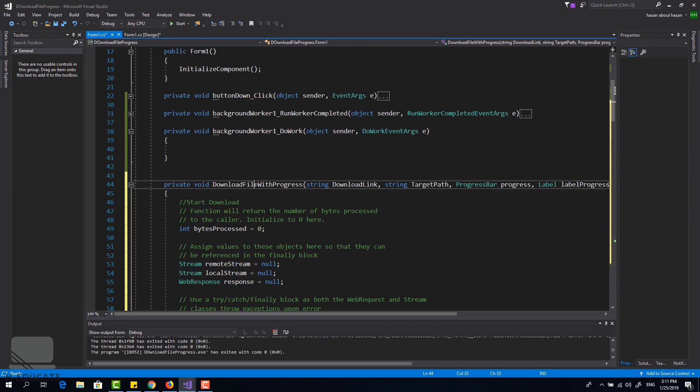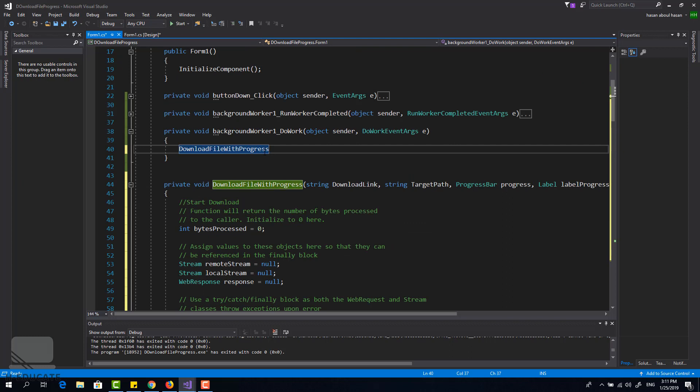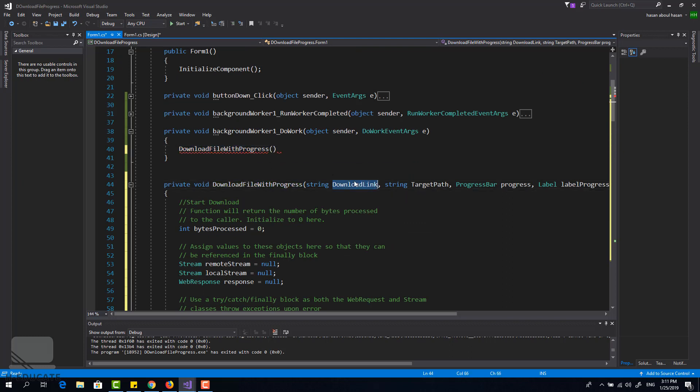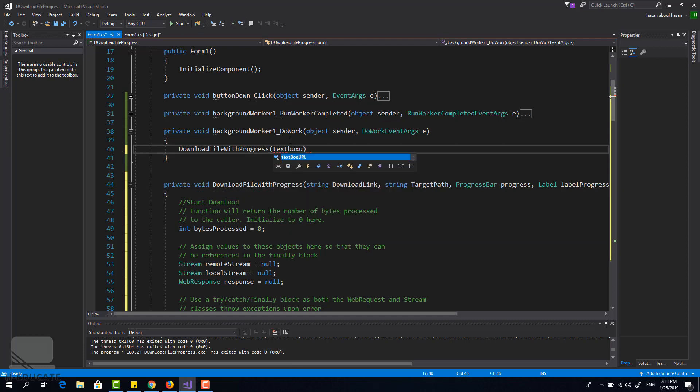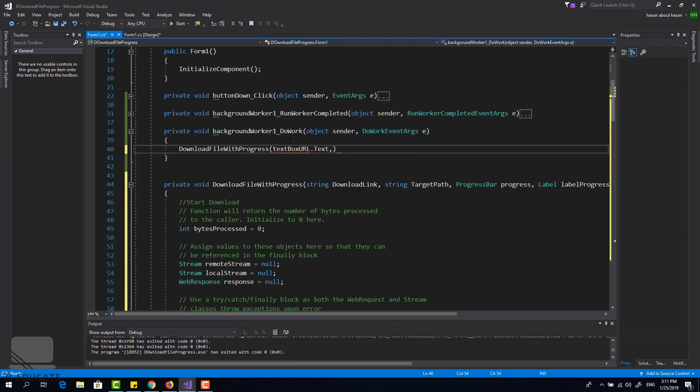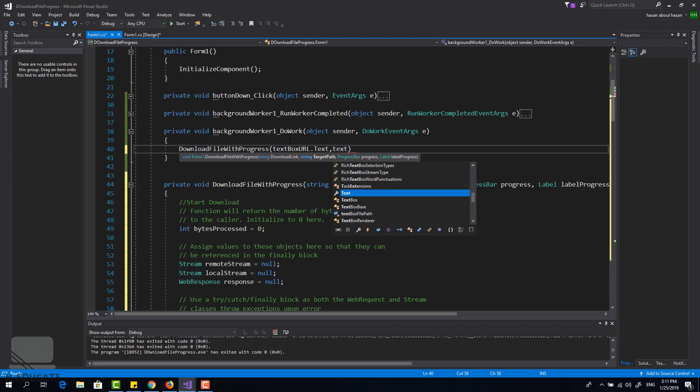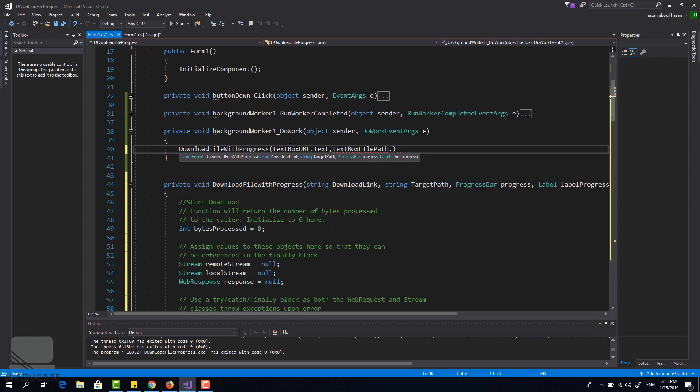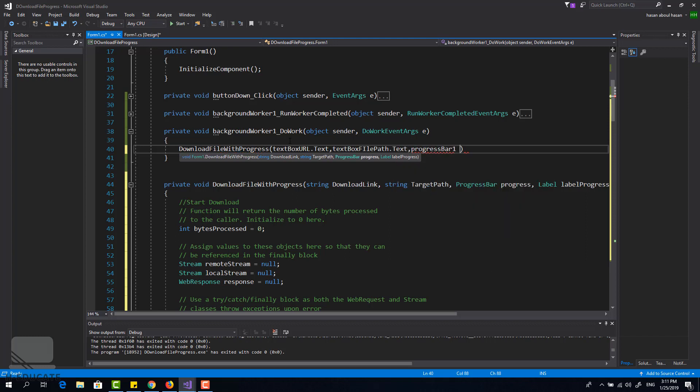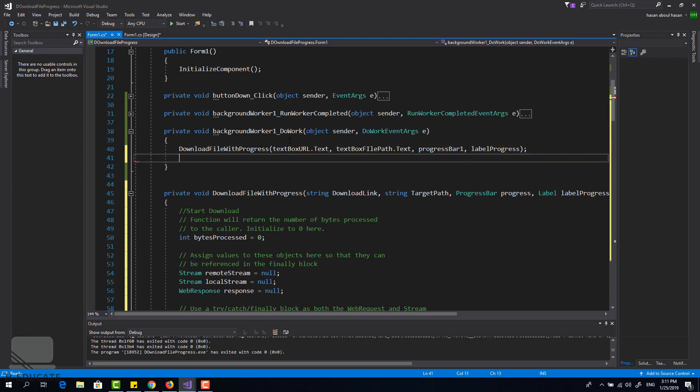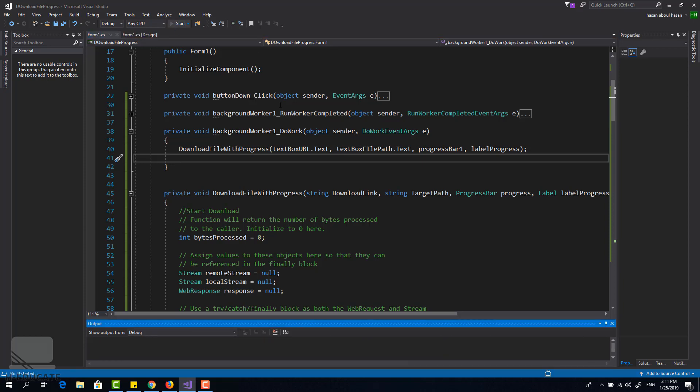I think it's simple. Let's now test this. I will call this method inside the background worker. Here is a download link, I want the textbox URL.txt, this is the download link. Then I have target path, it is in the file path textbox also. Then I have the progress bar and the label progress, very simple. Now let's test our application, let's run it.